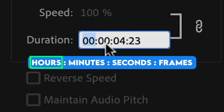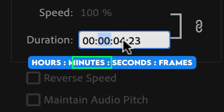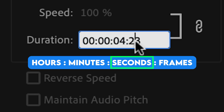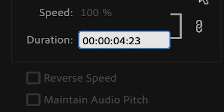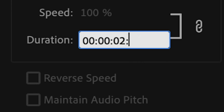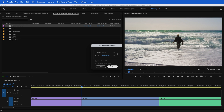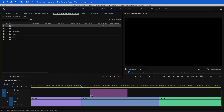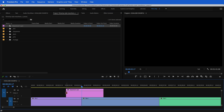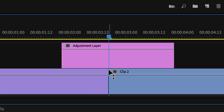For the purposes of this tutorial, I'm going to make this transition two seconds long. Right here we have hours, minutes, seconds and frames. So if I want to switch this to two seconds, I'm going to change that four to a two and get rid of this 23, hit OK. Now this adjustment layer is two seconds long. Pull this down and center the adjustment layer to this edit point.